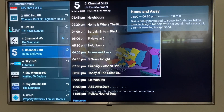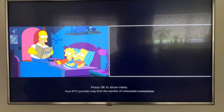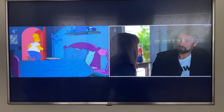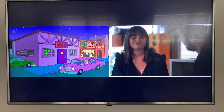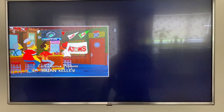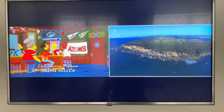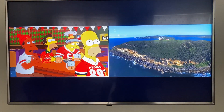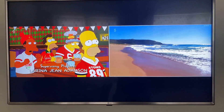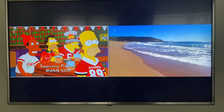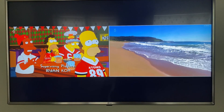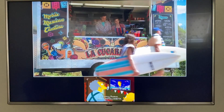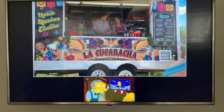From there you can select another channel, and then select another one, so now we have our two screens here. When you go from left to right depending on which screen you're using, the sound will come from that channel. We can also enlarge one screen if we want by pressing the middle button and going to large screen.